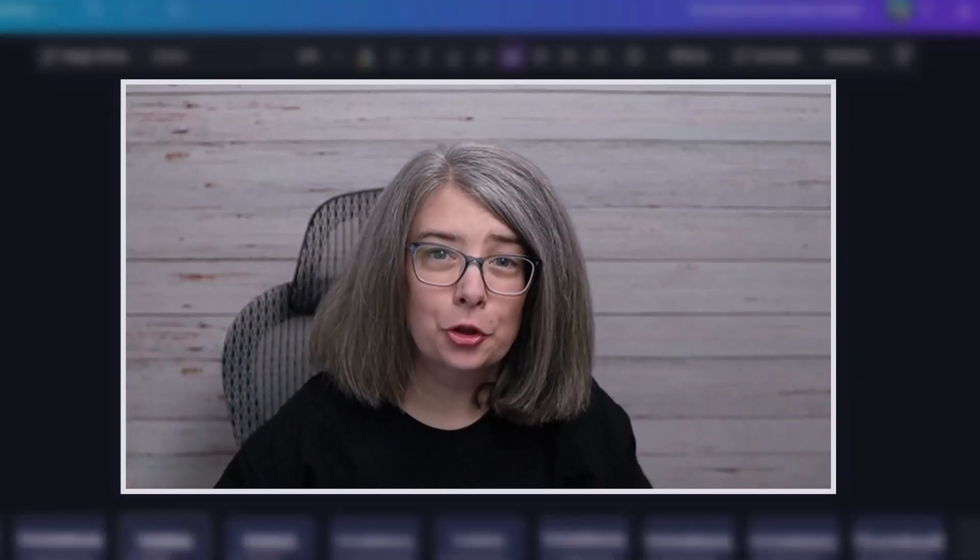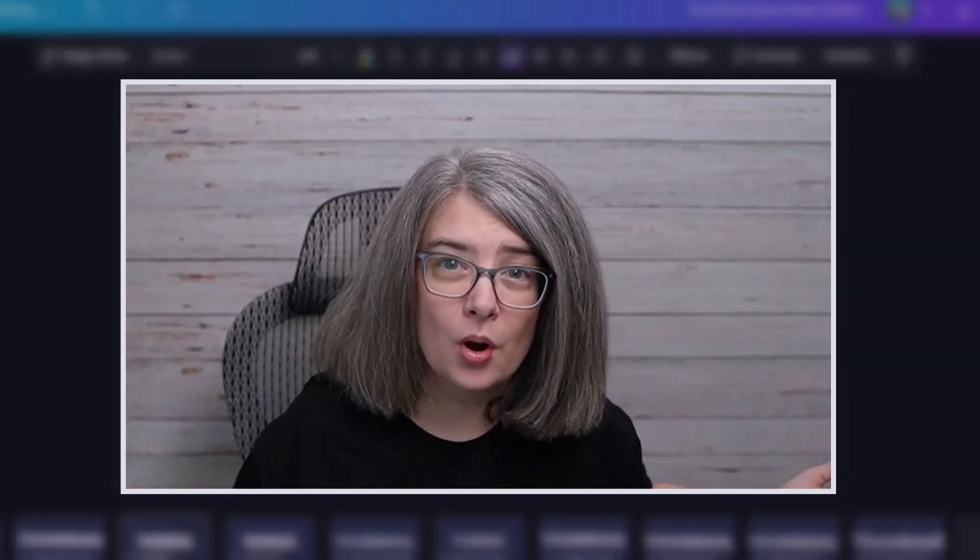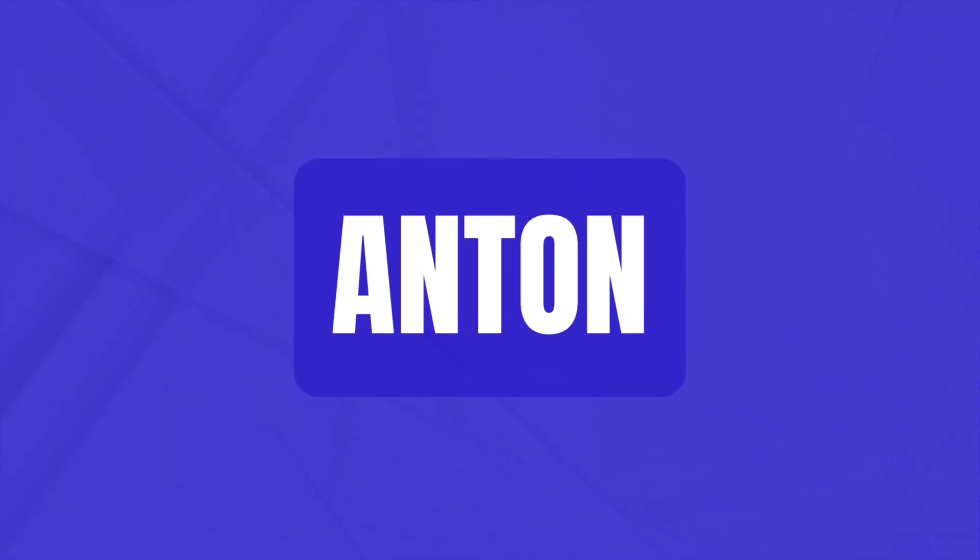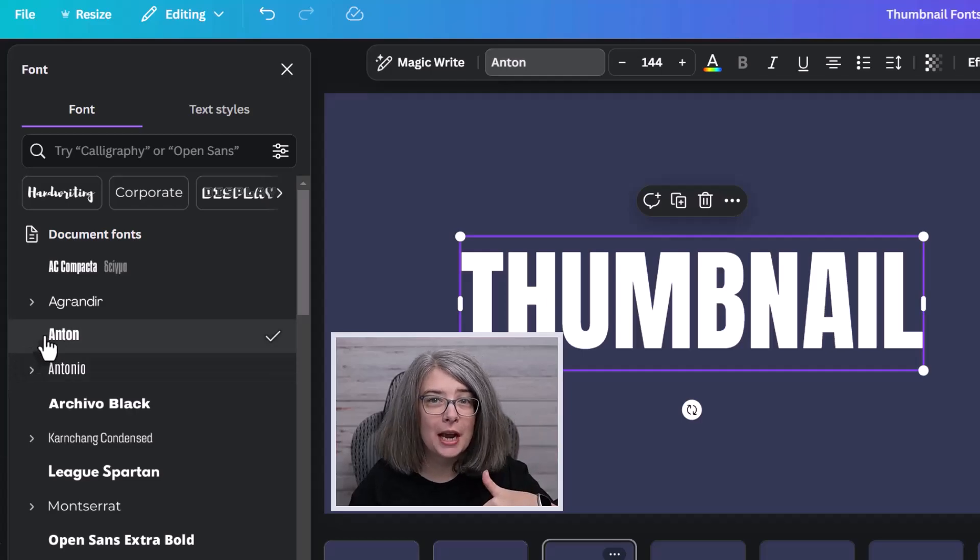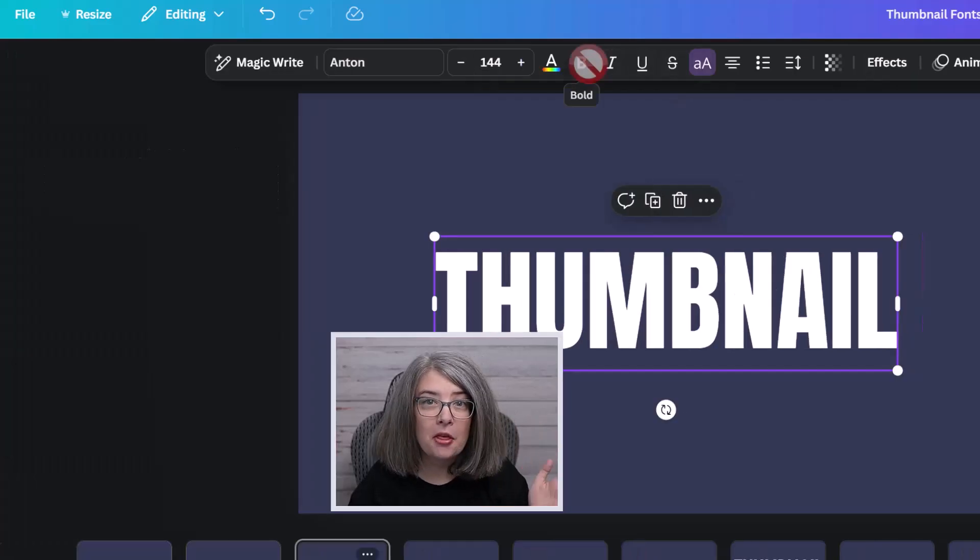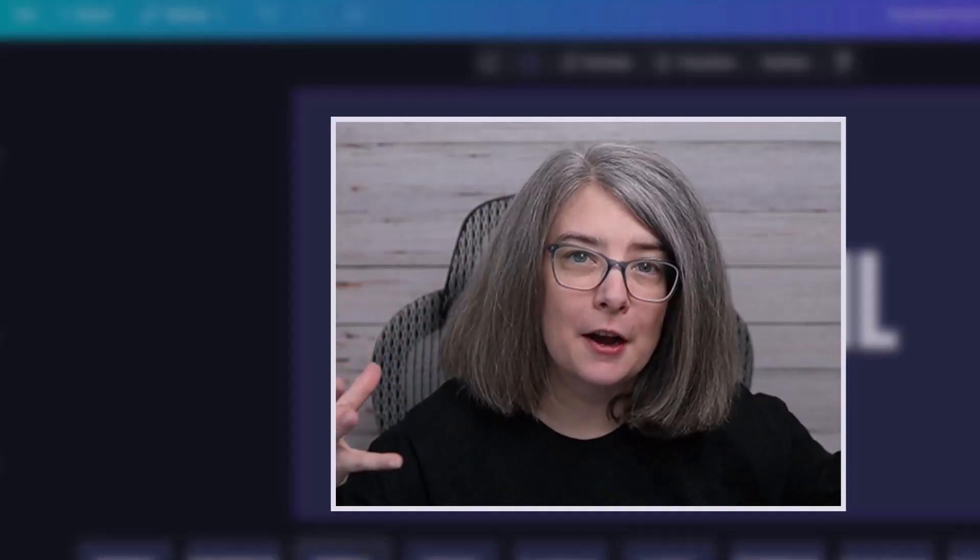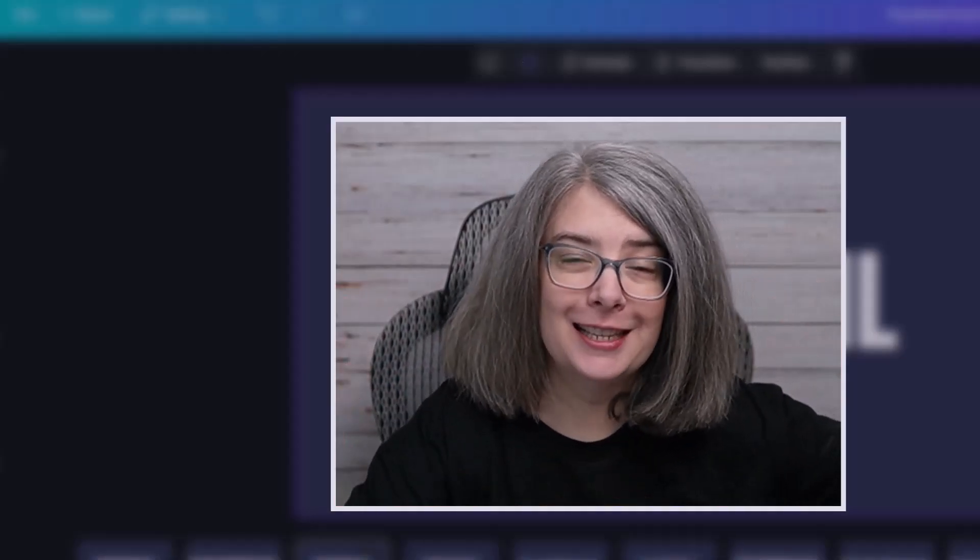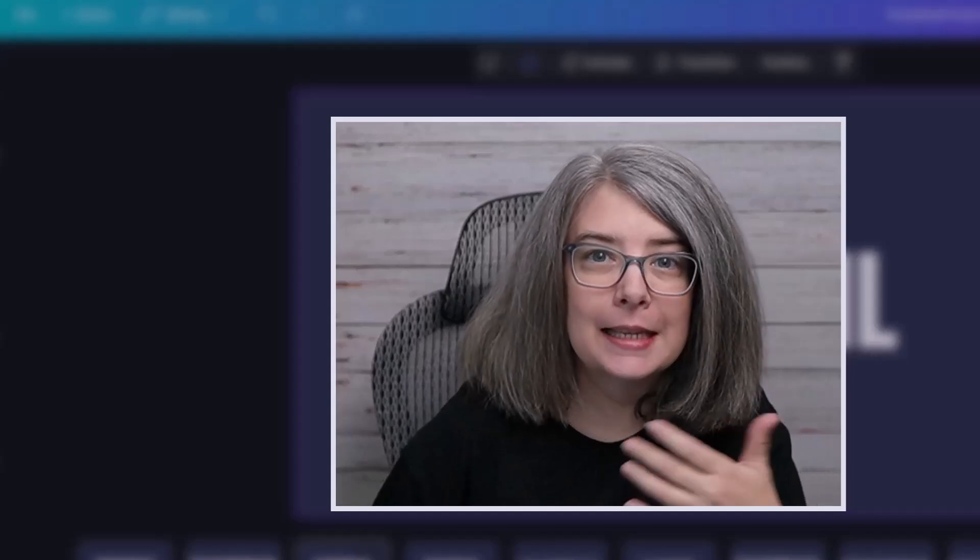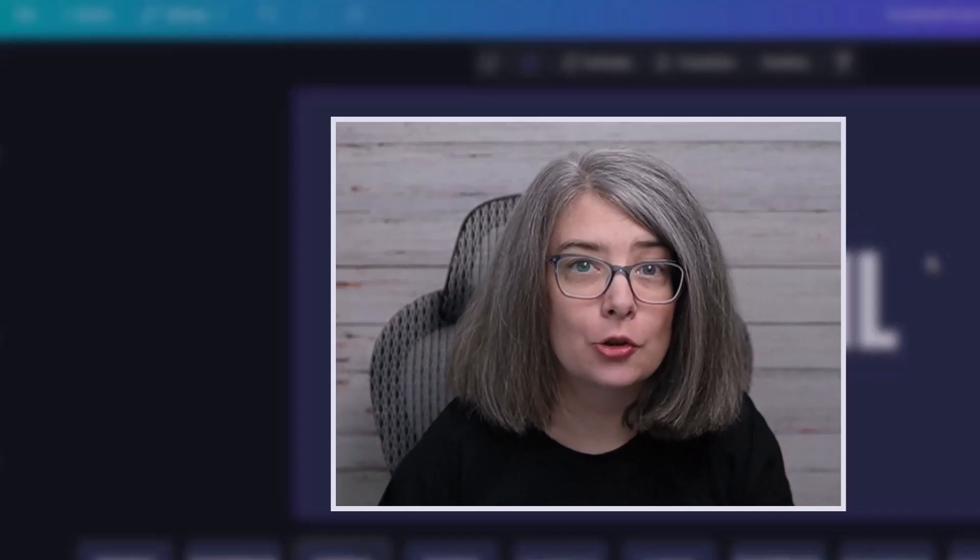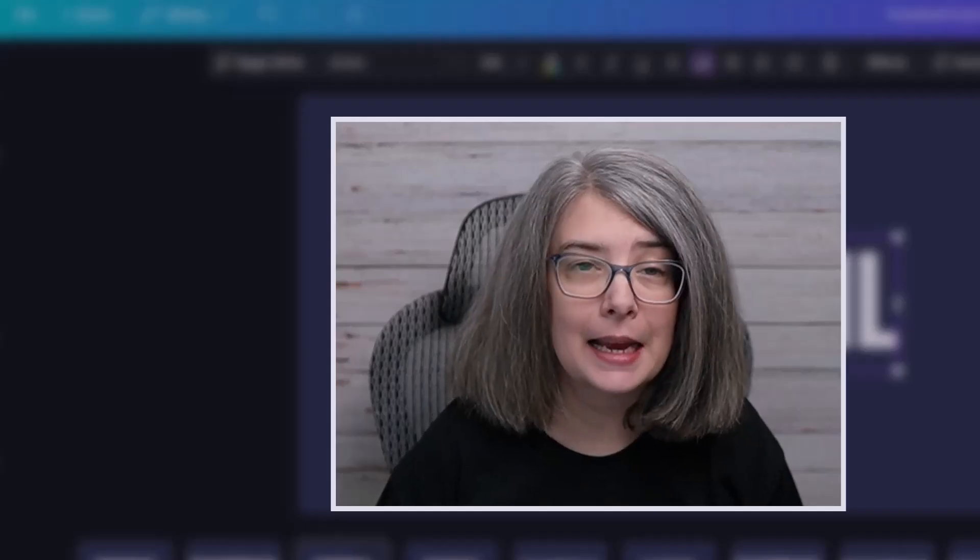Font number three is my personal favorite. It's the one that I use most often on the thumbnails on this channel. It's called Anton. Sometimes there is no down arrow. Sometimes there is no bold option.